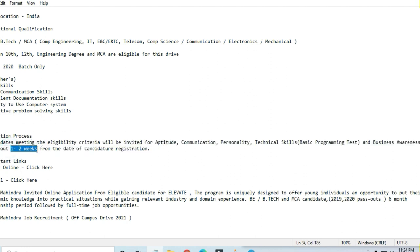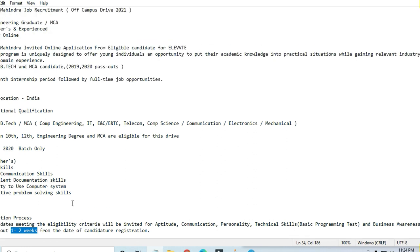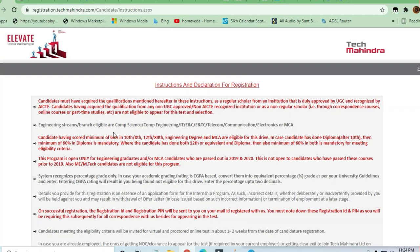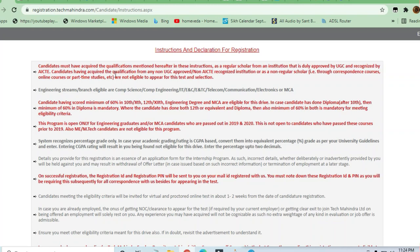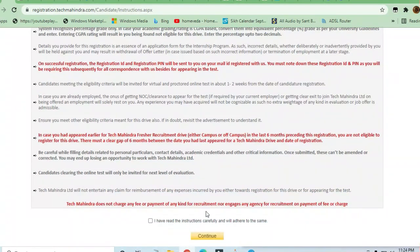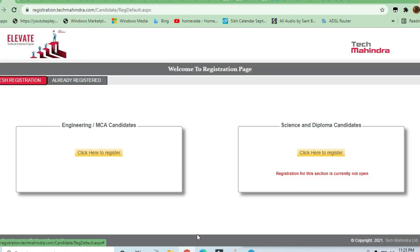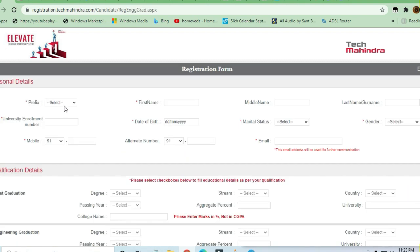If you want to apply for this job, you can just click here. Candidates must meet the qualifications mentioned in the instructions. You have to click on 'I have read the instructions and adhered to the same.' You'll continue to the personal details page.